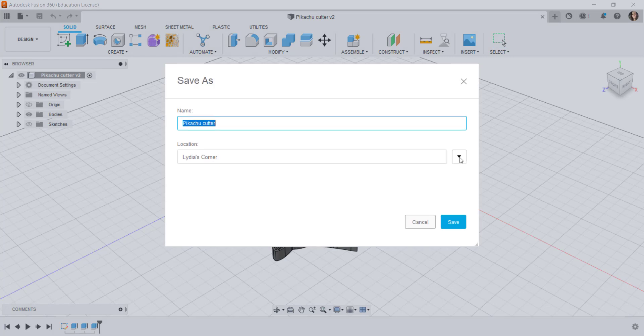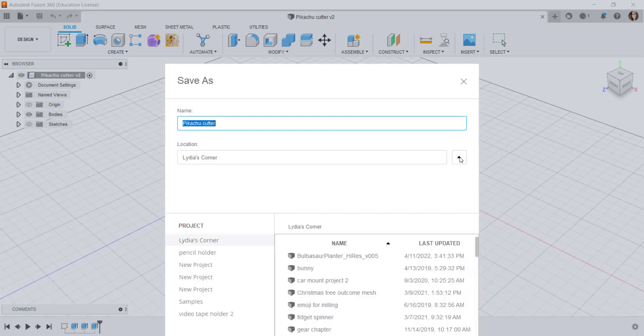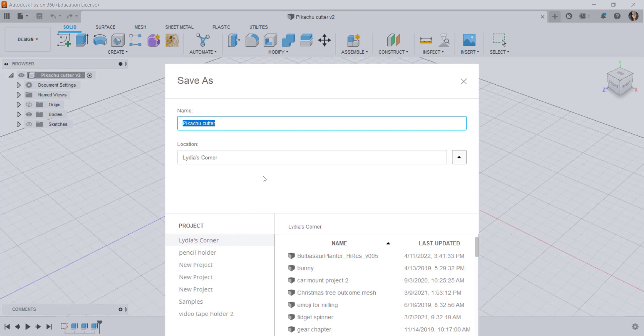Click on the drop-down arrow and you can see that there is only one option for location to save the file and that is online.